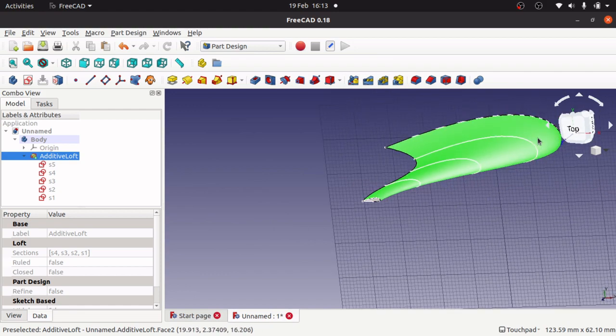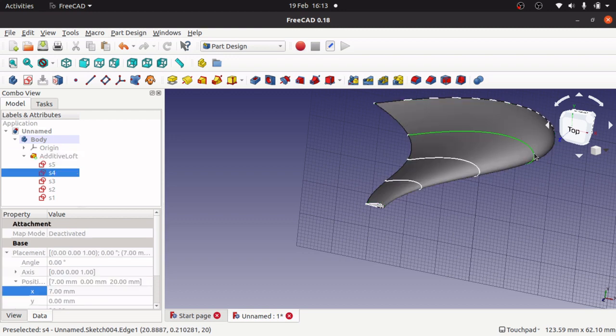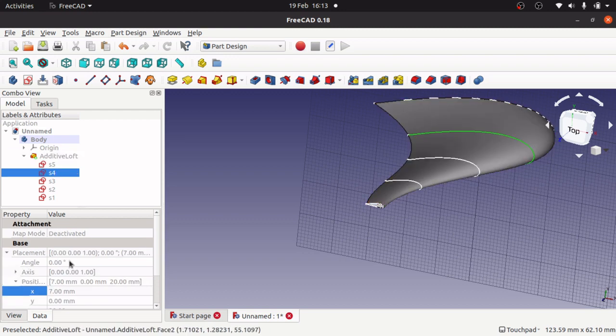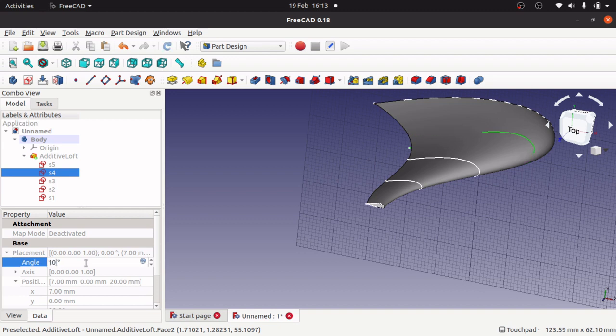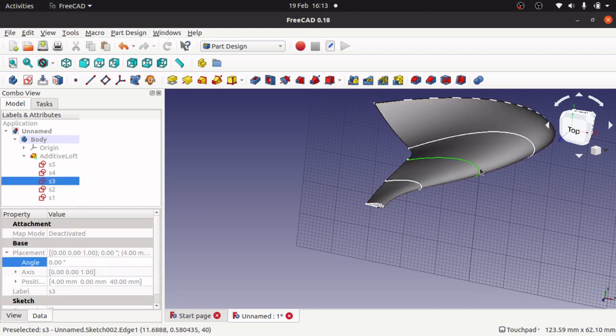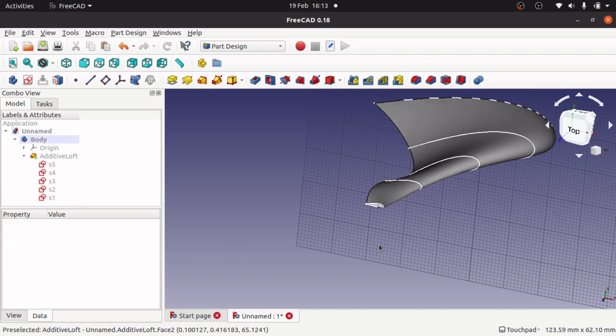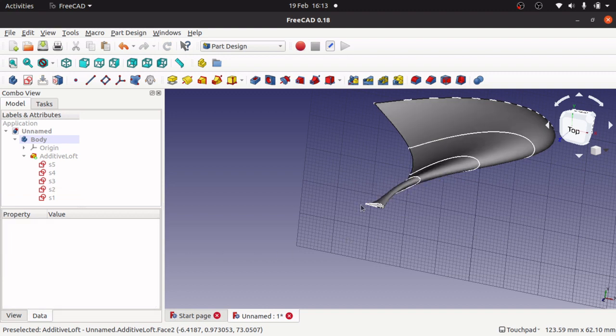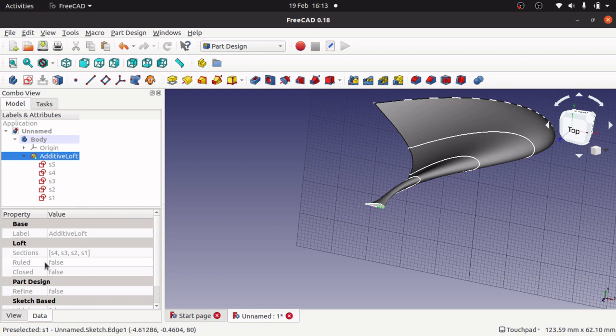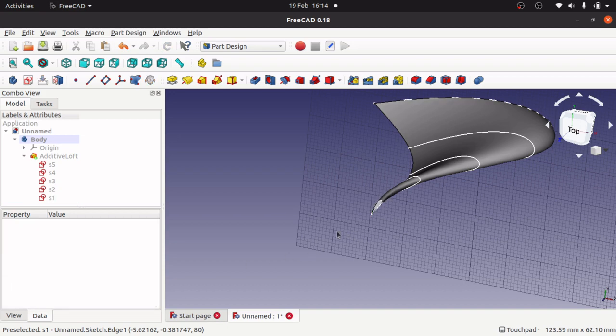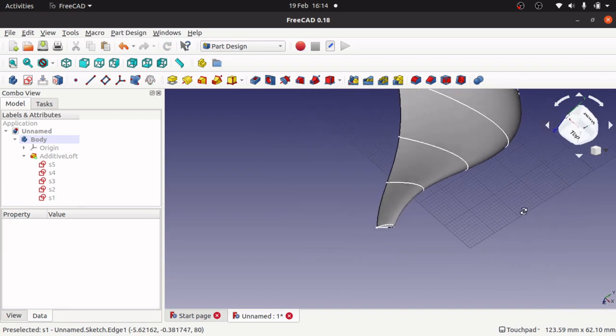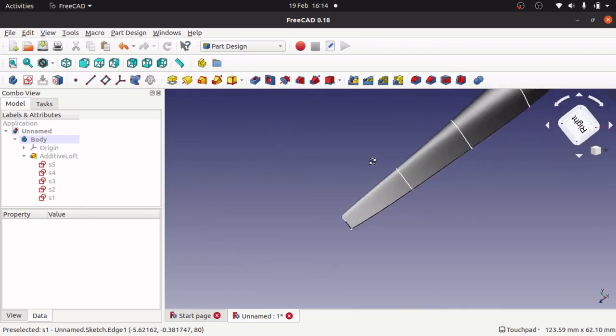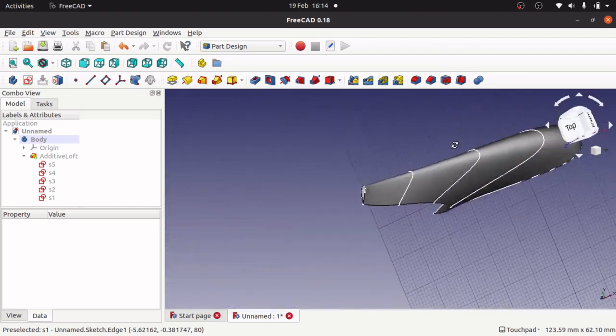If you think about it, we can actually change the rotation of these as well. We can actually make a propeller. If I select one of these and go into the angle and change that to 10, this one to 20, this one to 40, and the last one to 60. You can see we've got now an impeller or propeller that's starting to be built up.